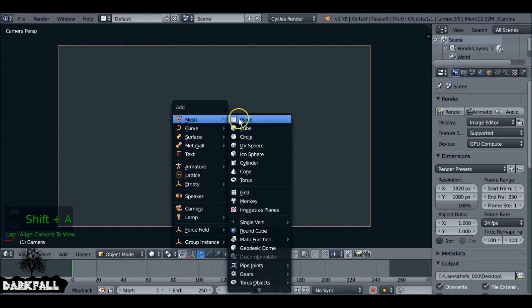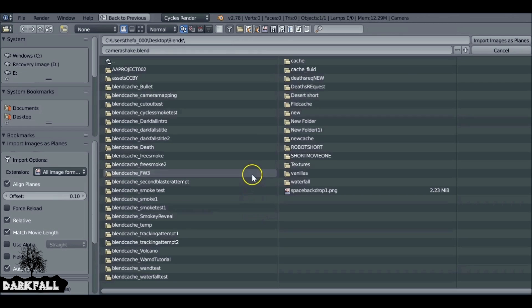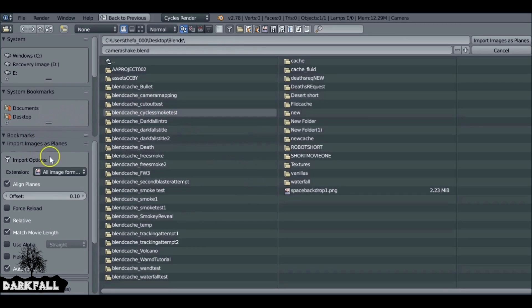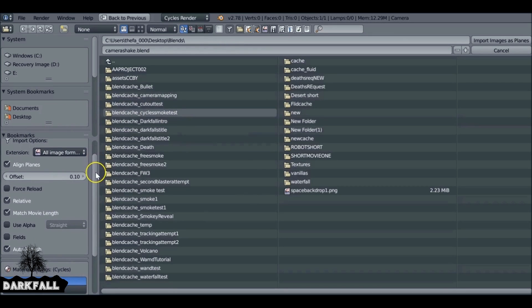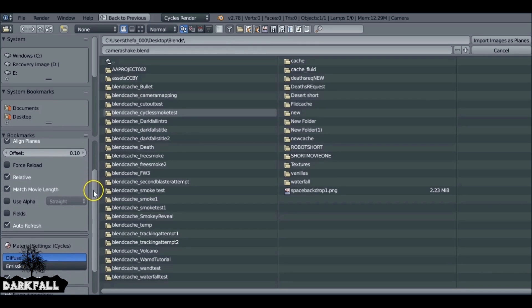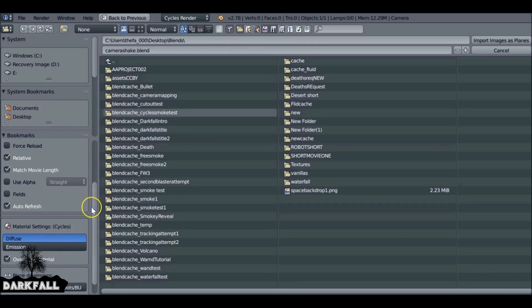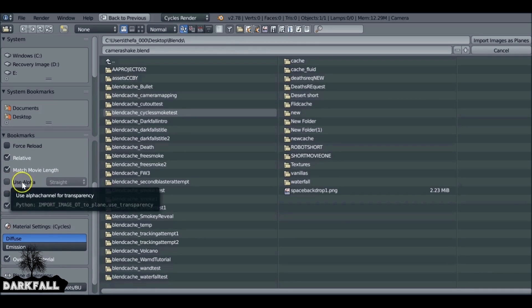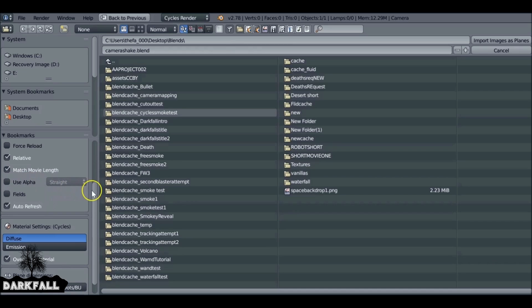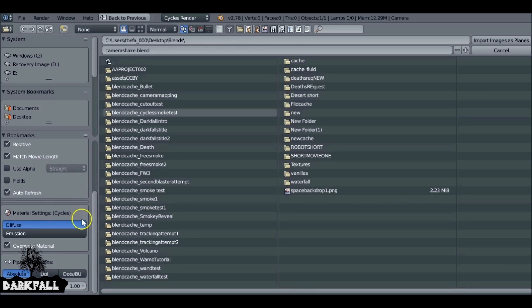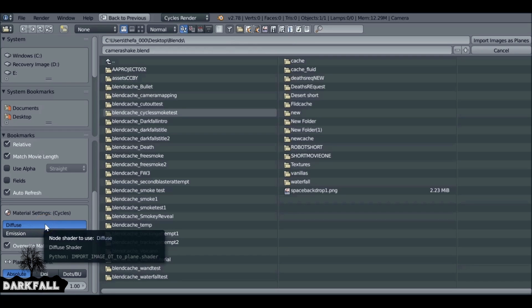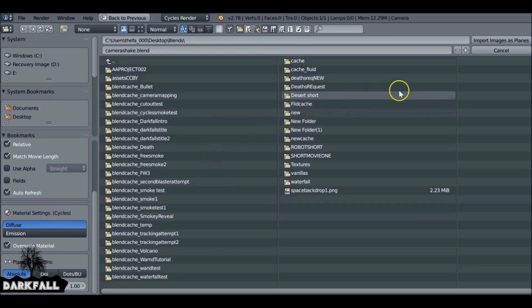Now if we Shift A, you can go down to images as planes, and I'm going to load in a movie clip. What you need to remember: if you're loading in a PNG image, you want to check Use Alpha, otherwise it won't use the transparency. The material right now says Diffuse, but if you want to bring it in as Emission, you can do that as well. I'm going to leave it as Diffuse for now.